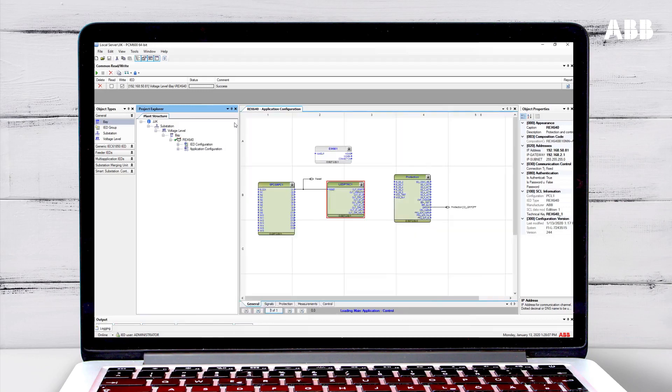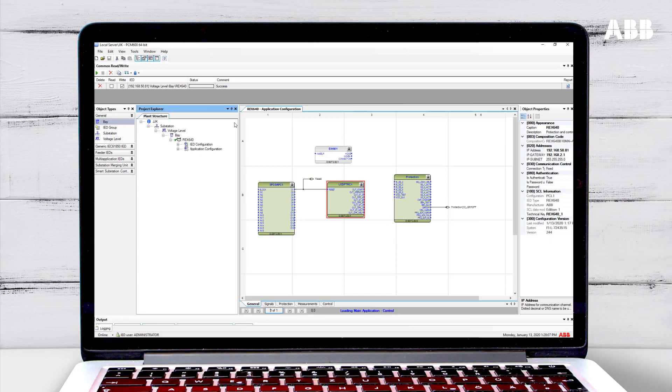To do this, enable the required function in the relay by using the Application Configuration tool. You can also use other tools, such as the Graphical Display Editor or Signal Matrix, to further tune the function use.